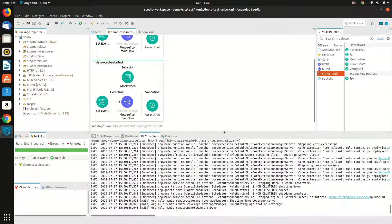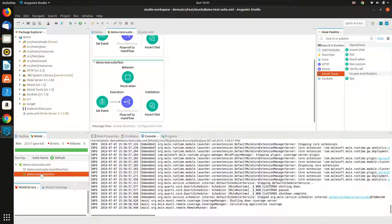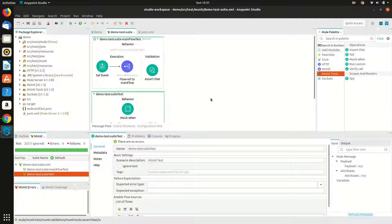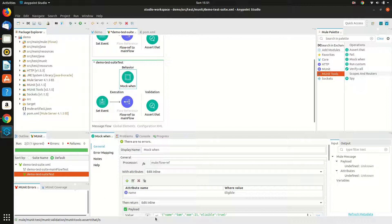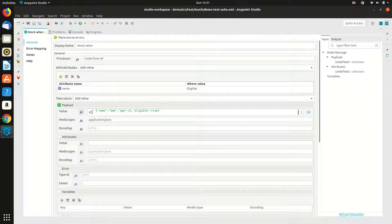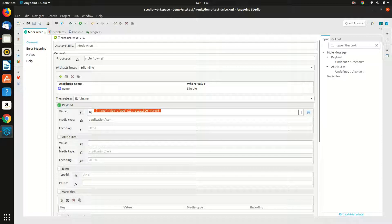The test case has passed successfully and the previous test case has been ignored. This is how you can use mock when. The key thing to keep in mind is that when using mock when and returning a value in 'then return', ensure you select the value as a function and write it inside the function. Otherwise it will look up that value in the mule registry and fail. The same applies for attributes as well — any key-value pair or value you enter has to be inside a function to avoid mule checking it in the mule registry.